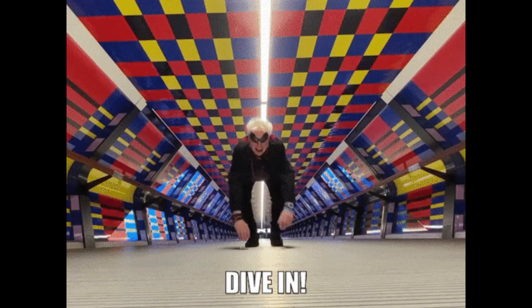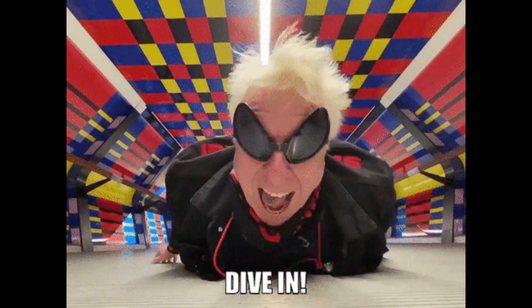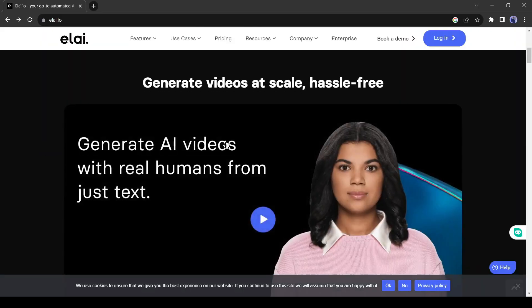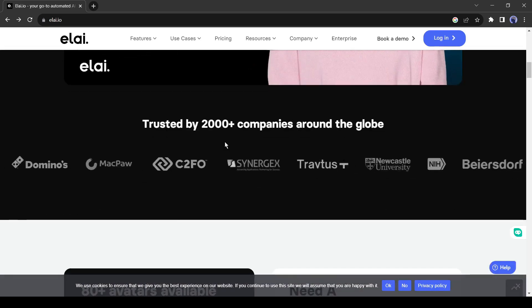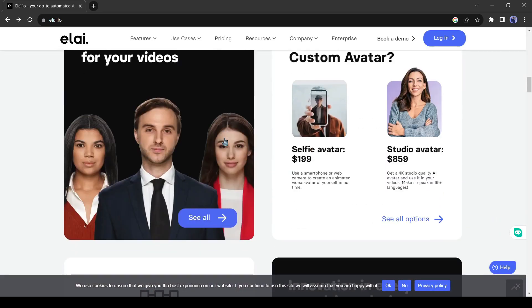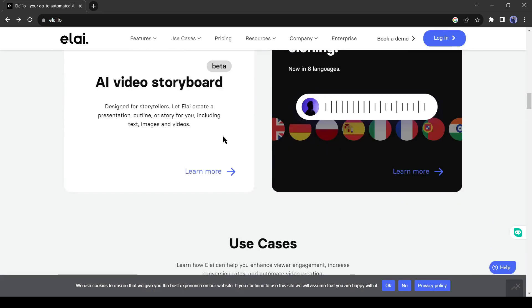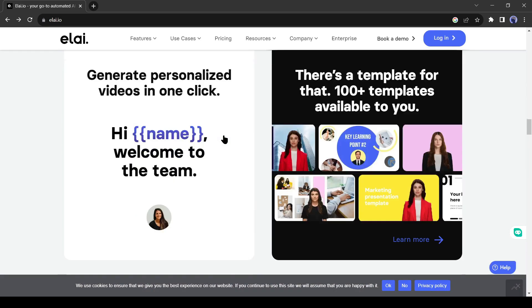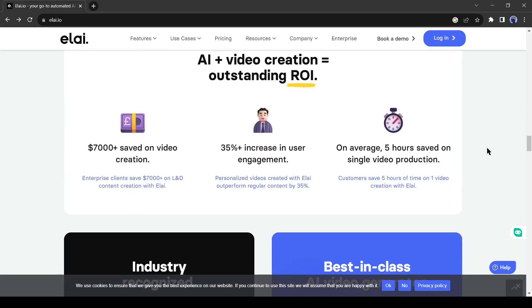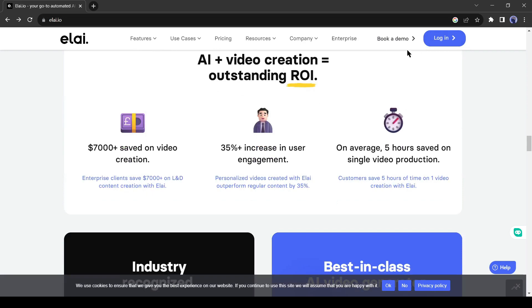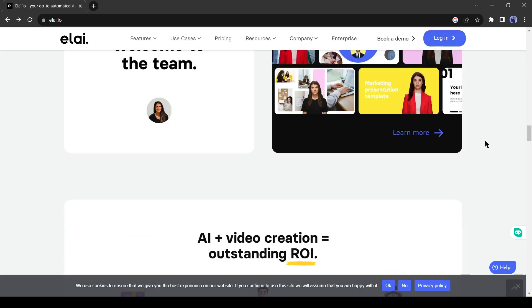So, without further ado, let's dive in. I will use li.io to create a video from a URL. I will put the link in the pin comment.